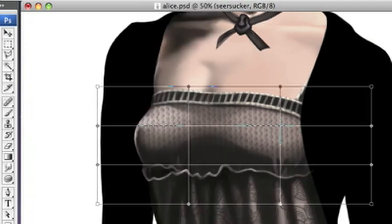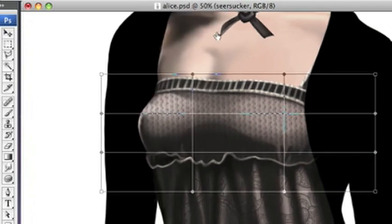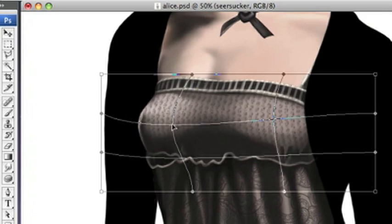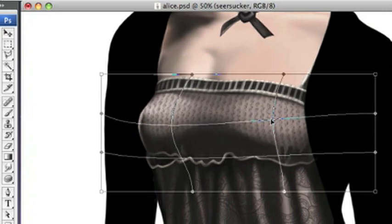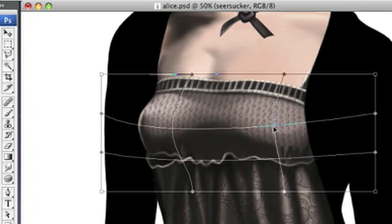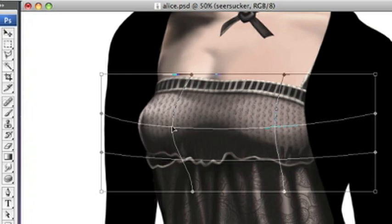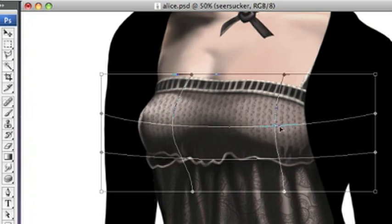Okay, now we're going to use the warp tool. I don't know, I think it used to be the liquefy tool in older versions of Photoshop, and I'm not sure when they introduced it, but it's really awesome because you don't want to just put flat lines on the top of her chest because her chest is not flat.